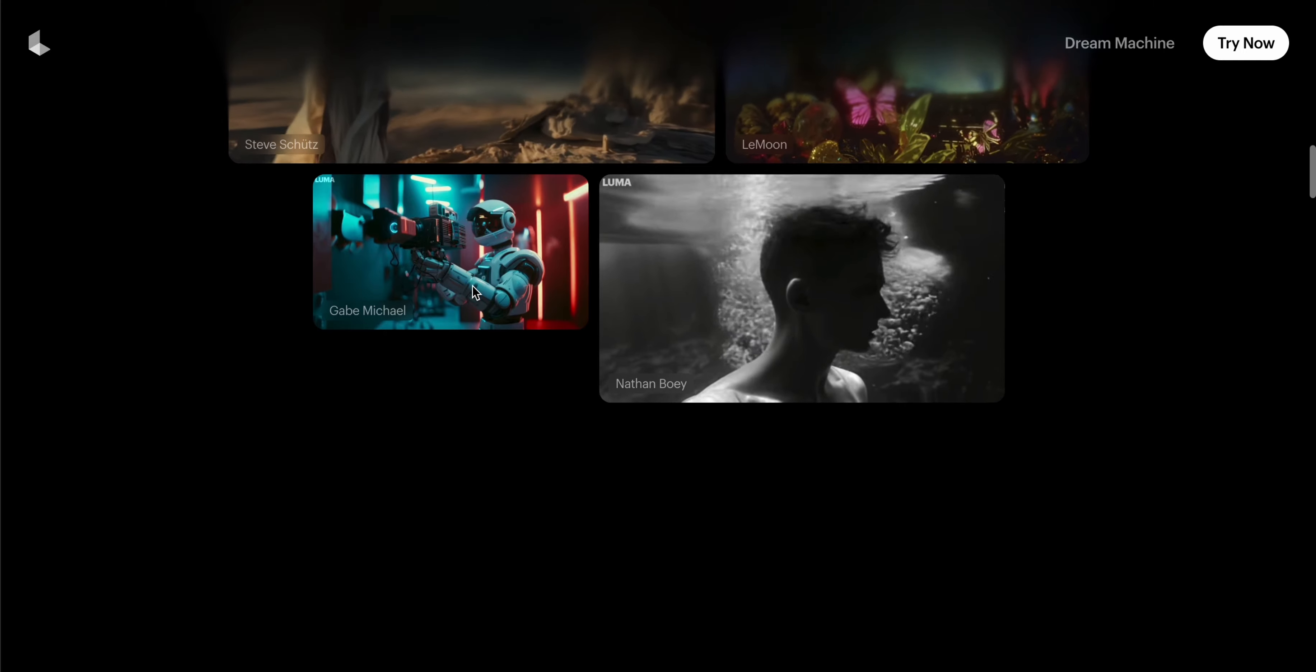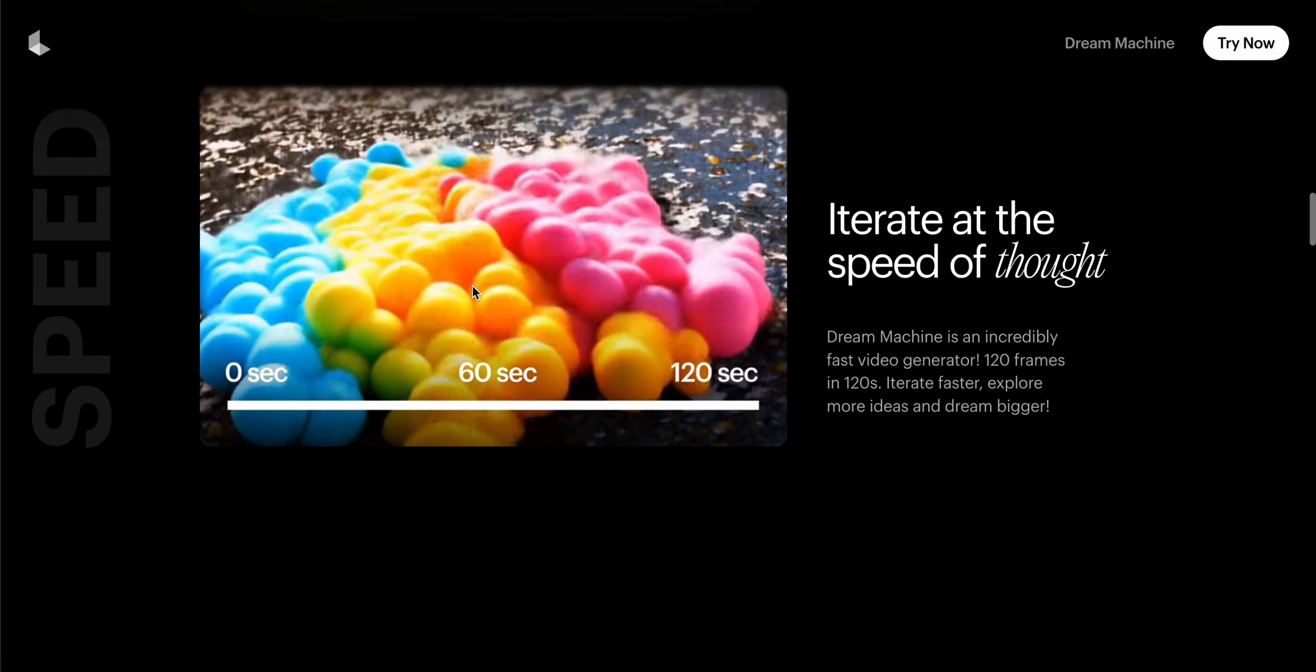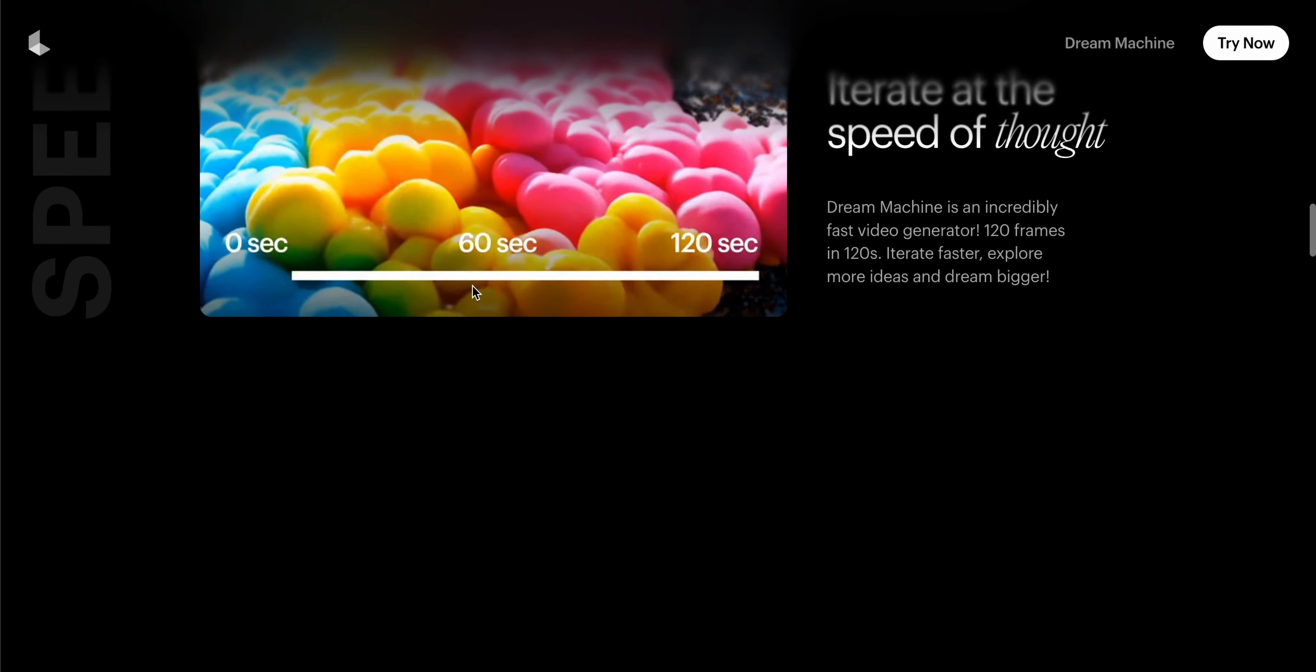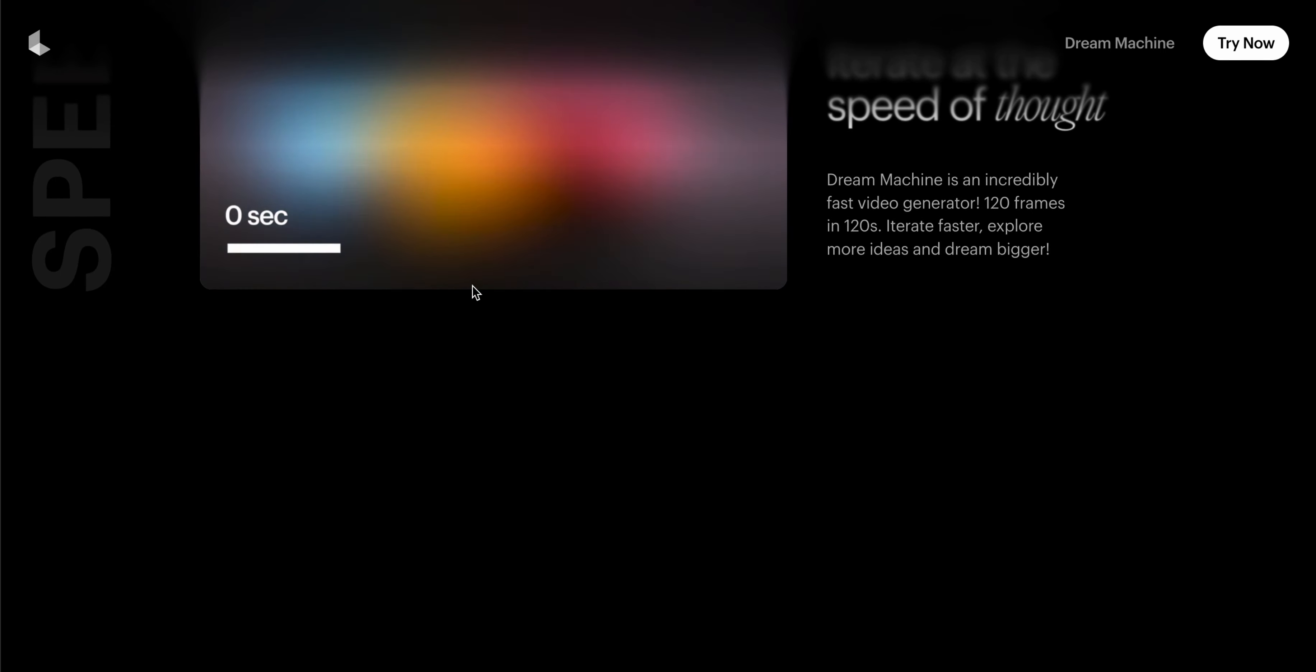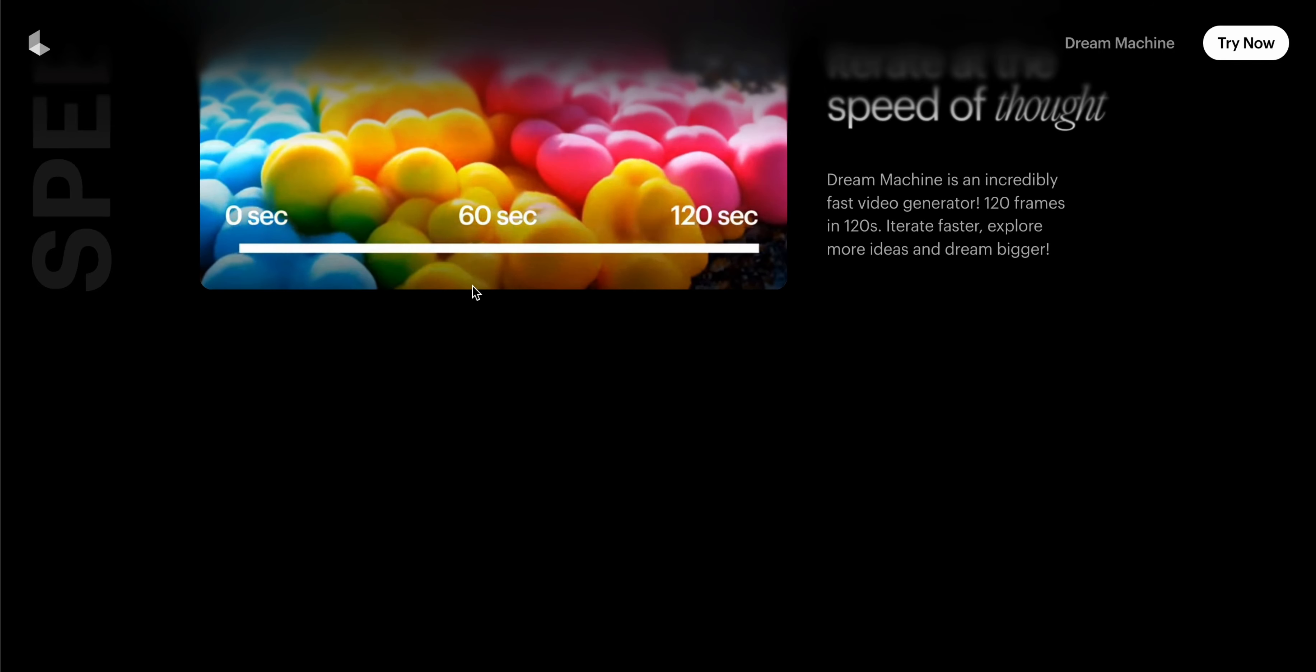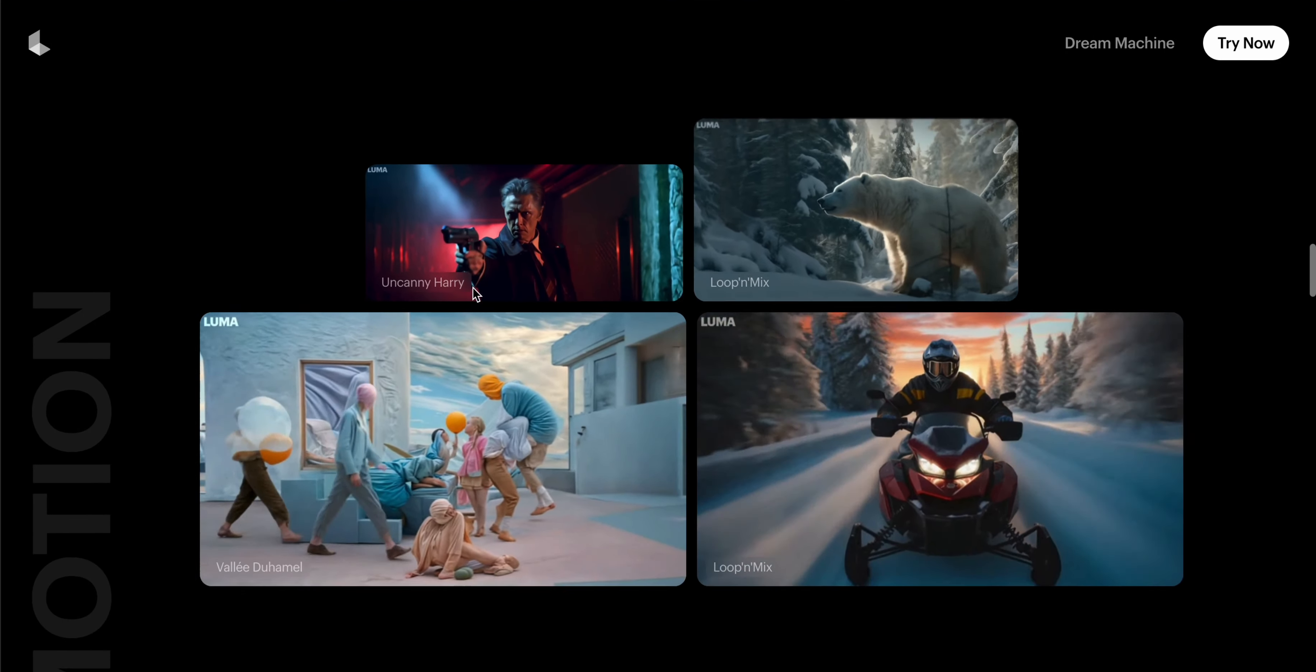Iterate at the speed of thought. Dream Machine is incredibly fast - it generates around 120 frames in 120 seconds, so you can explore more ideas and dreams. You can see all the things and many modes of Luma videos that are created.